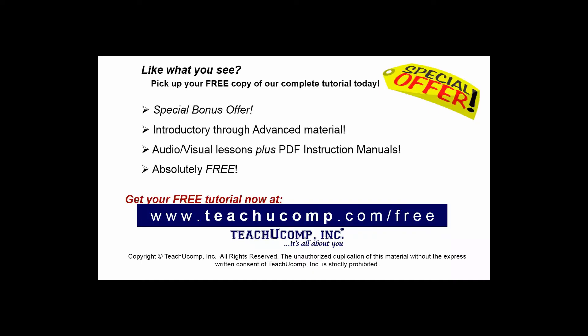Like what you see? Pick up your free copy of the complete tutorial at www.teachyoucomp.com forward slash free.